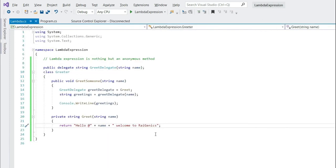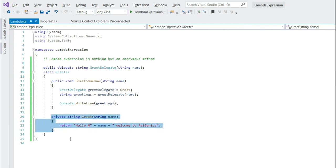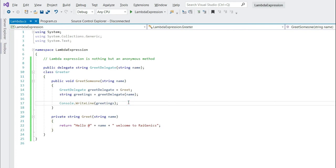Now can we simplify this code? Yes we can. We can get rid of this method if we use anonymous method. So let's refactor this and use anonymous method.